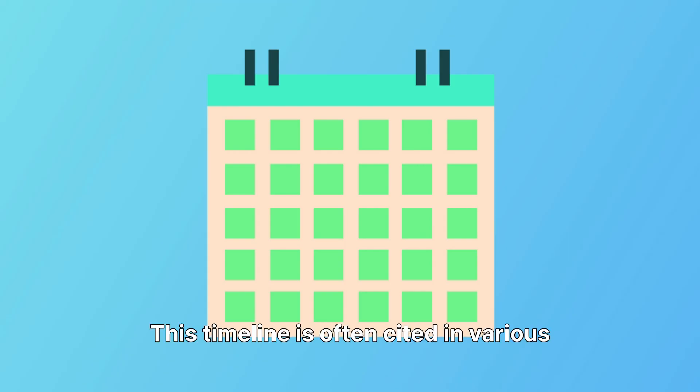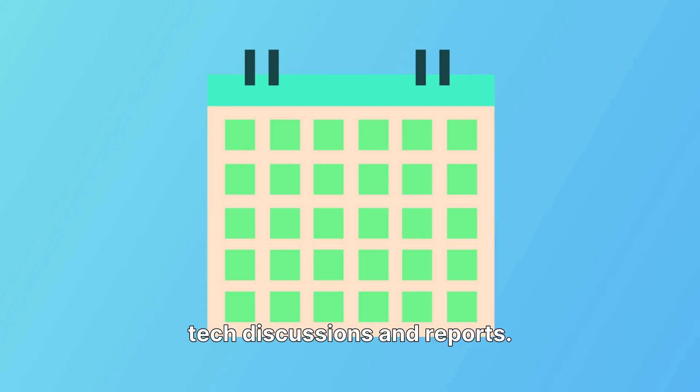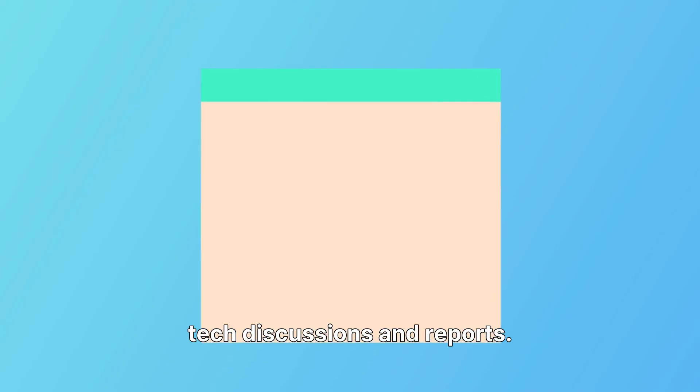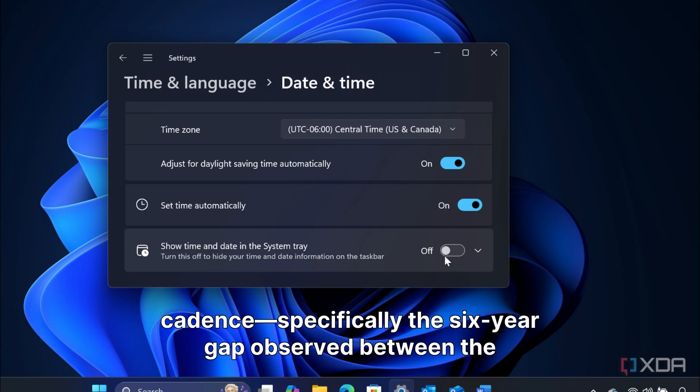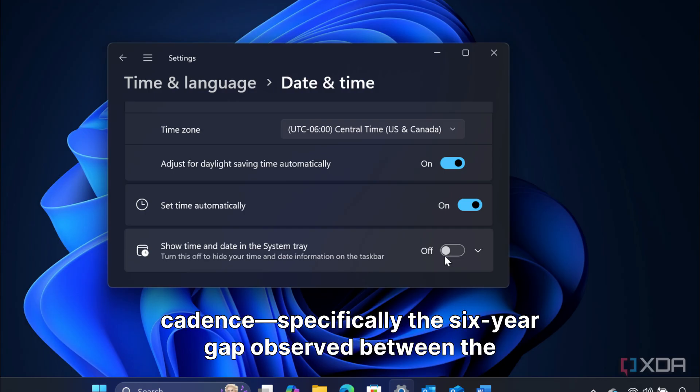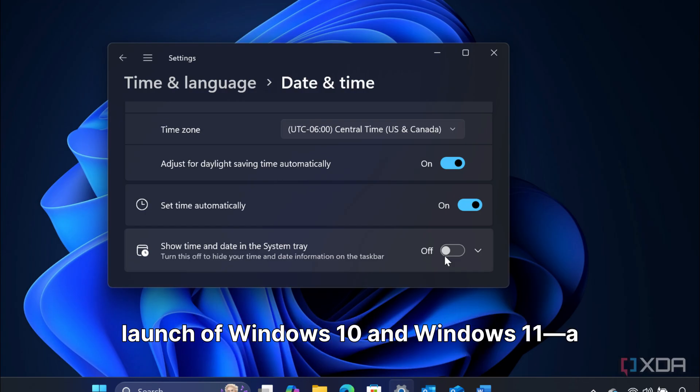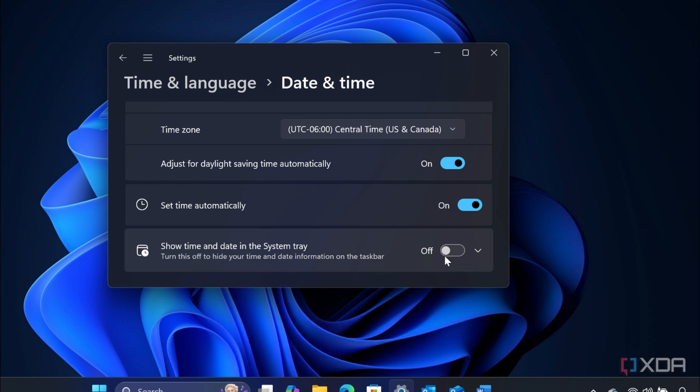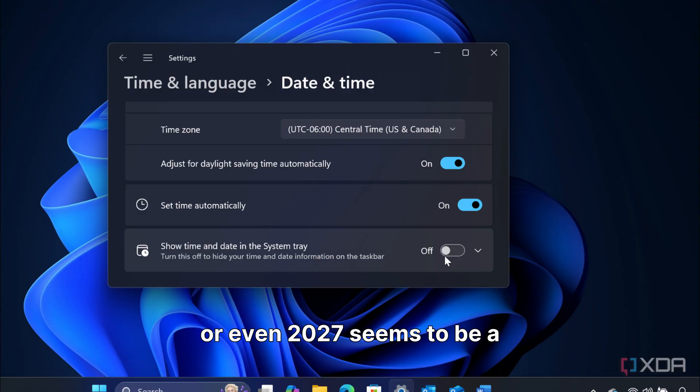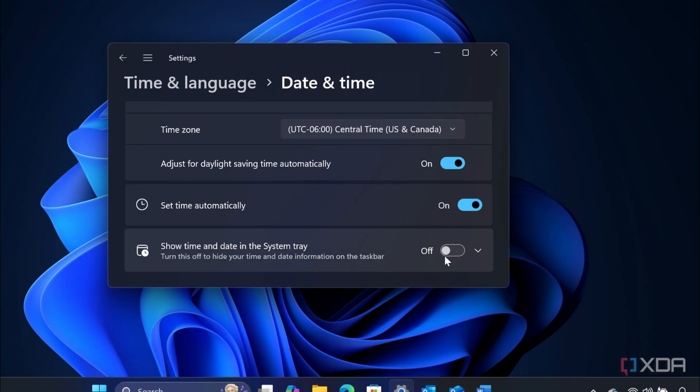However, when we examine Microsoft's historical release cadence, specifically the six-year gap observed between the launch of Windows 10 and Windows 11, a major new operating system appearing around 2026 or even 2027 seems to be a more logical and probable scenario.